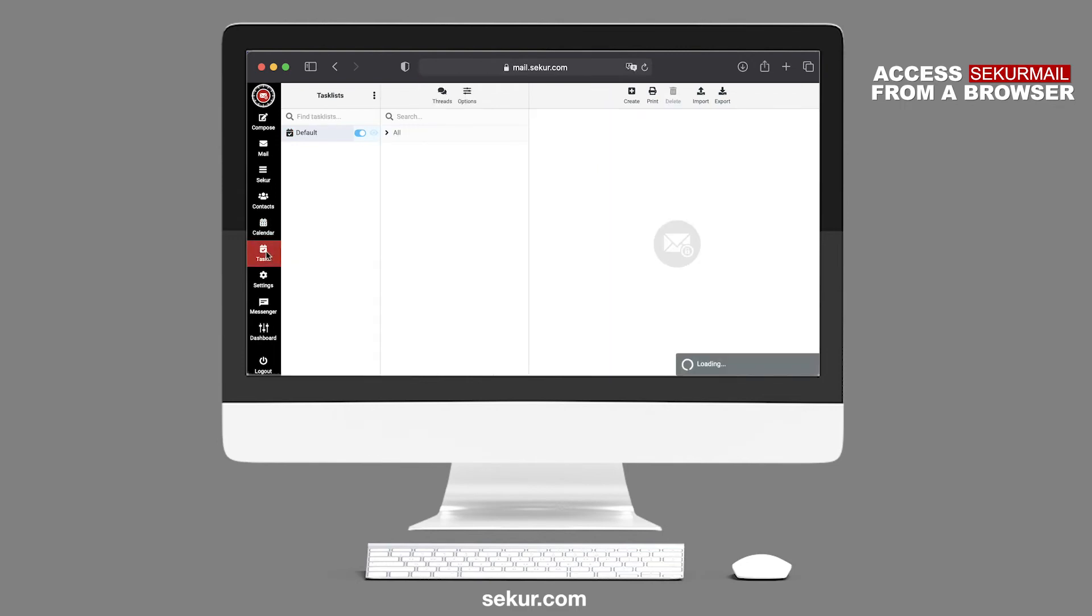Tasks. Adding and organizing various tasks to keep your business life neat and organized.